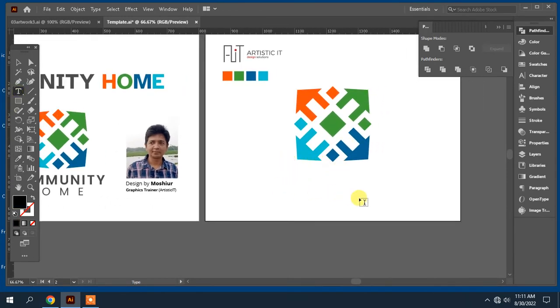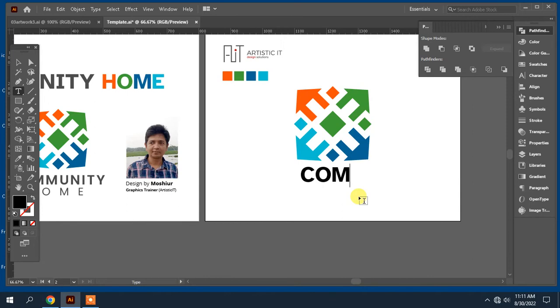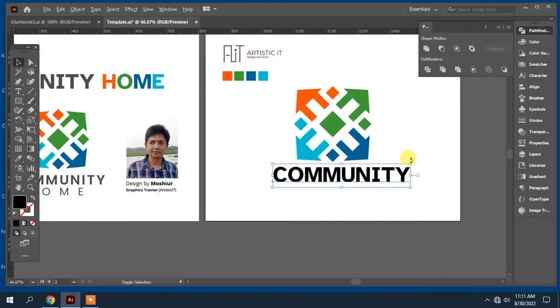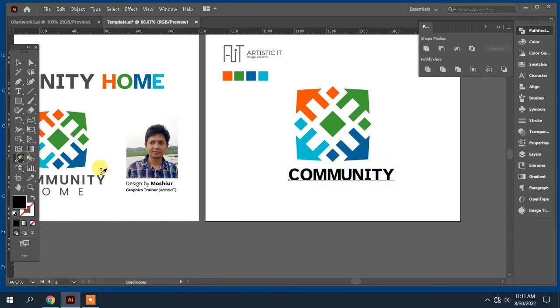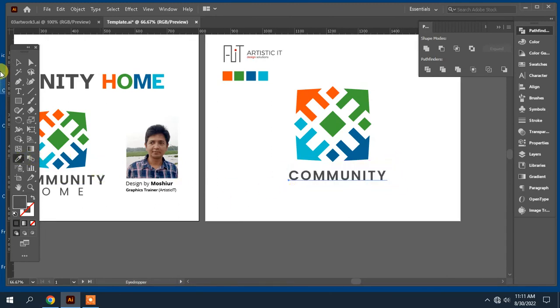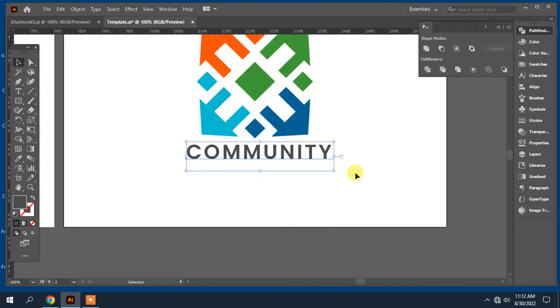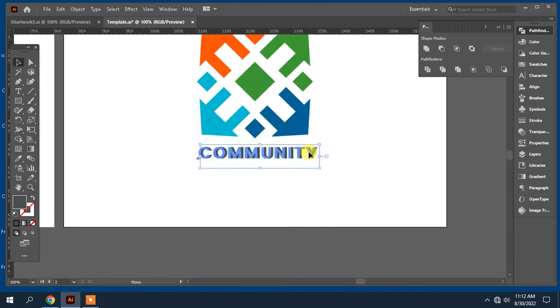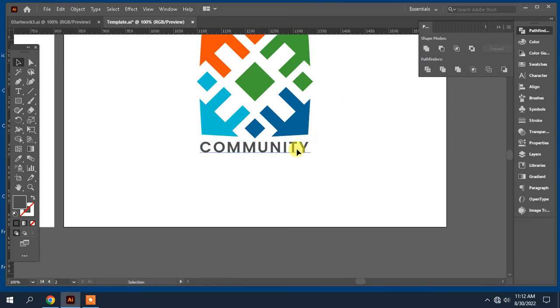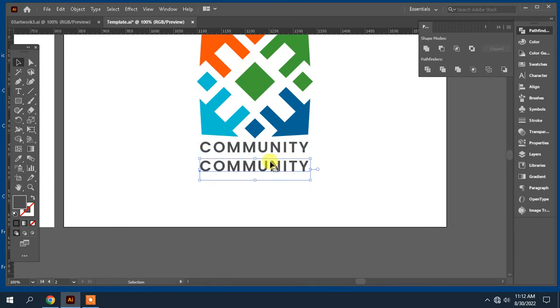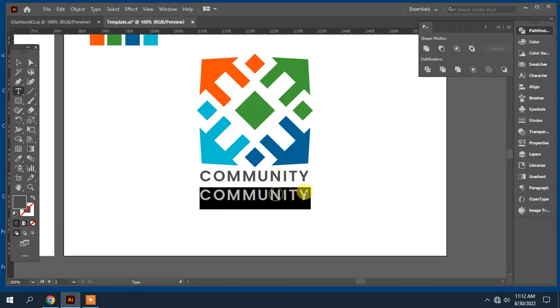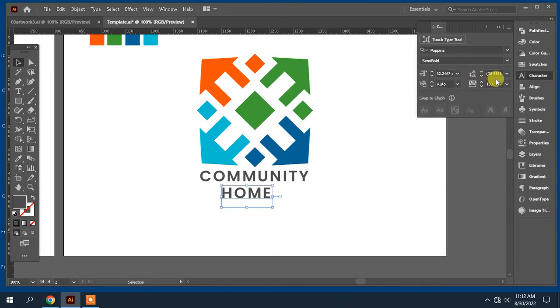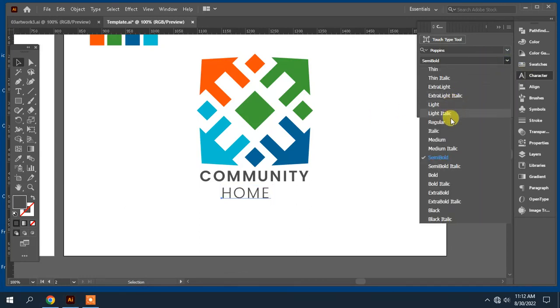Write the text under the logo. Change the font size and color. Write the text home. Change the font size and change the font style.